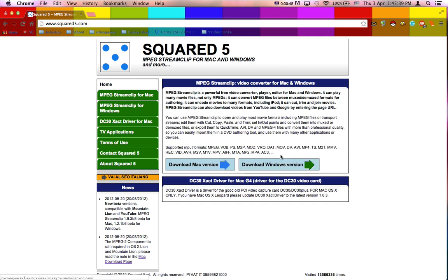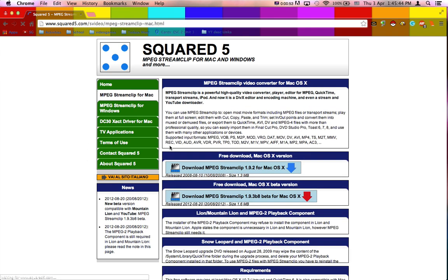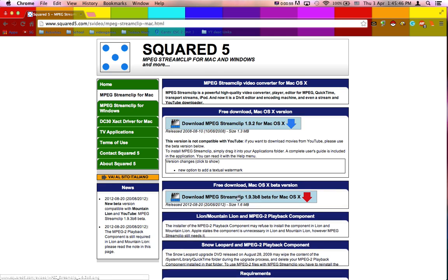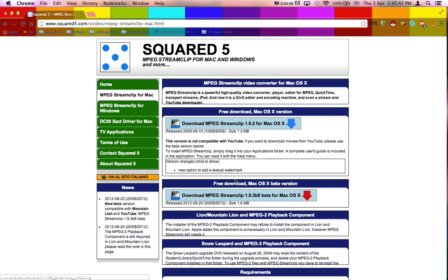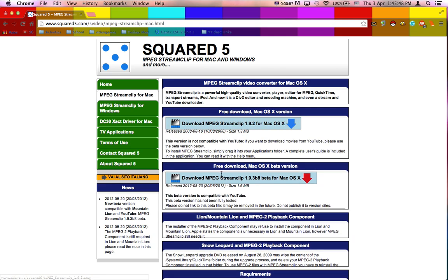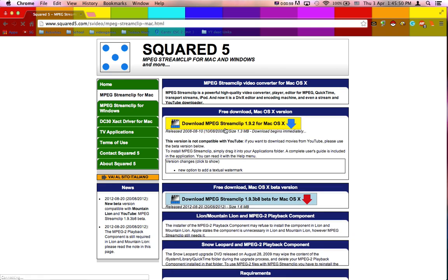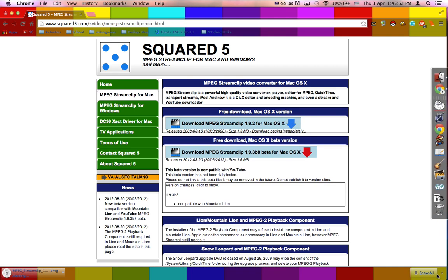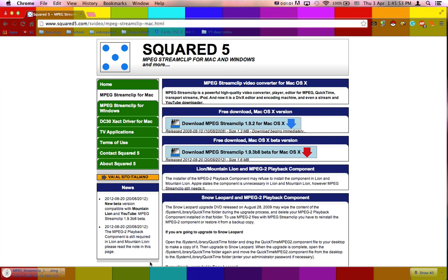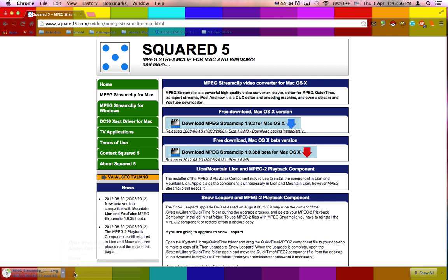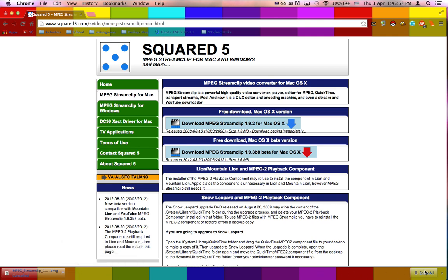This will work on Windows and Mac, you just have to download the Windows and Mac version. Go ahead and download it. Both of these work, I think, so just go ahead and click on one. But I already have it downloaded, so I'll cancel that.